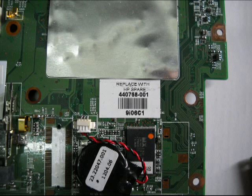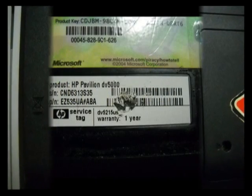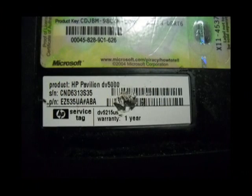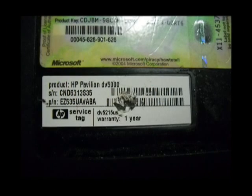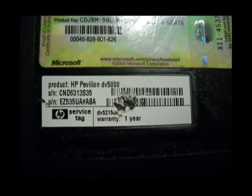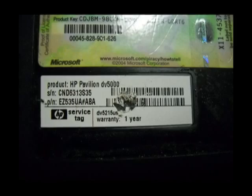But again, if you don't have time to open your notebook or if you're not confident to open it, then another way to find the part numbers is to look at the sticker that says SN and PN. The SN stands for serial number and the PN stands for product number.